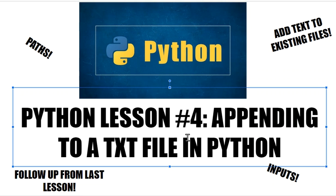Okay programmers, today I'm going to teach you how to append to a .txt file in Python. So as you can see, this is just a continuation of my series which started with how to create and write into a .txt file.